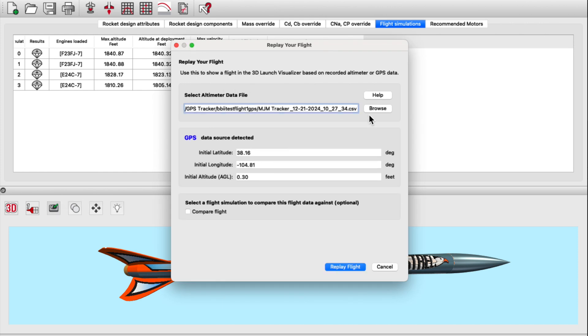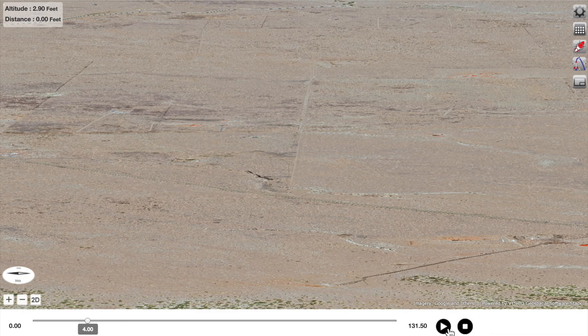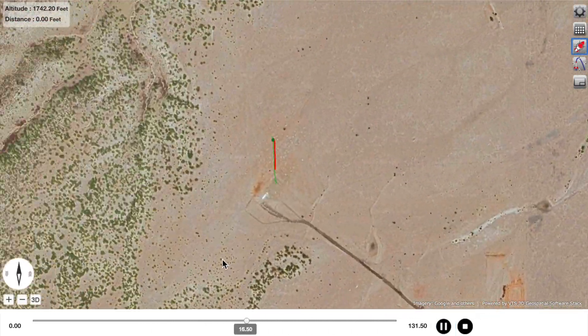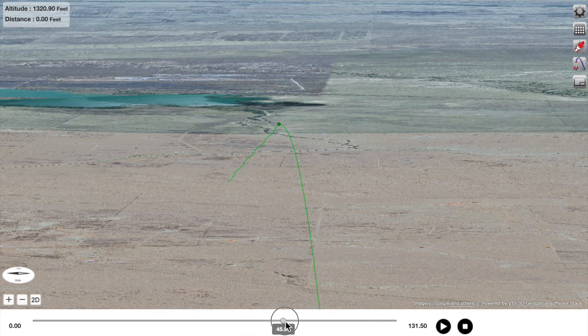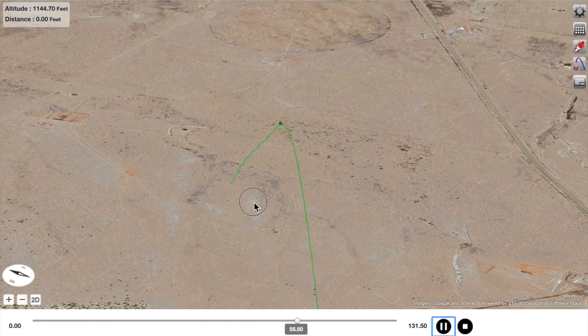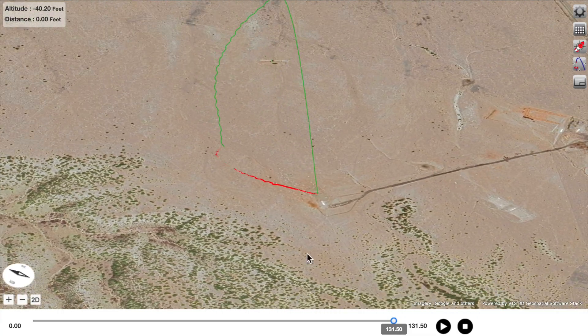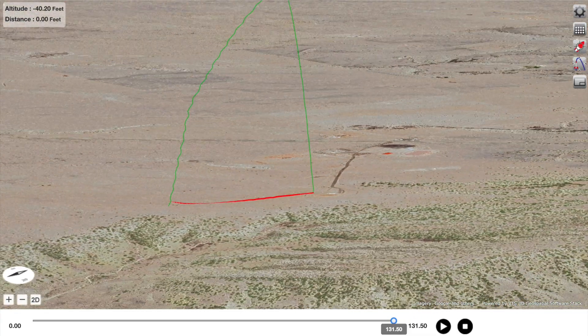RockSim Pro's simulations are powerful, but real world launches? They're messy. Another new feature of RockSim Pro allows you to replay actual flights that were captured using GPS and sensor data from common electronic payloads flown in your rocket. Upload the data file into RockSim Pro and see the flight as you witnessed it on the actual launch day. You'll see every wobble, every gust, every oops moment in dramatic 3D. Did the parachute deploy too late? Did the crosswinds push it off course? With RockSim Pro, you're not just watching a playback — you're diagnosing problems.